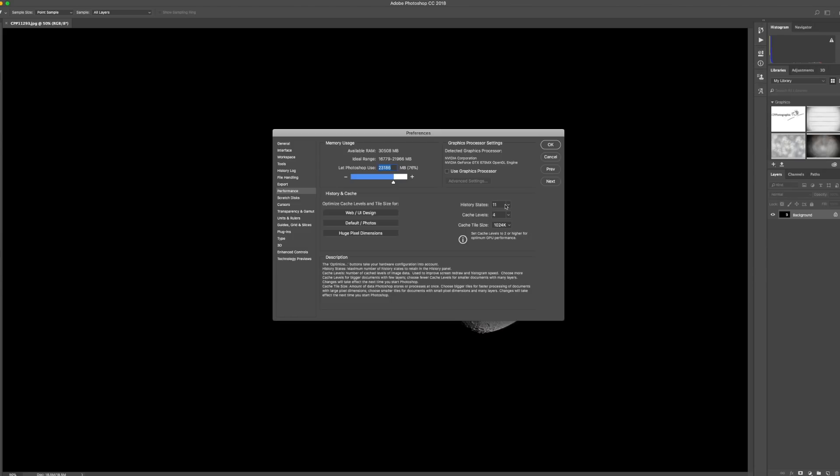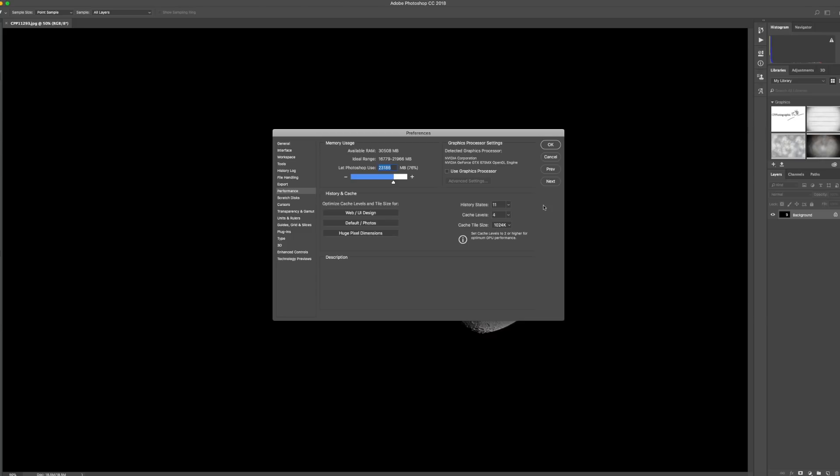The default setting for the history states is 50. Now if you're going to go back 50 times, something is seriously wrong with whatever you're doing. For me, 10, 11, 12, 15, even 20 - bring that down. That's going to help.